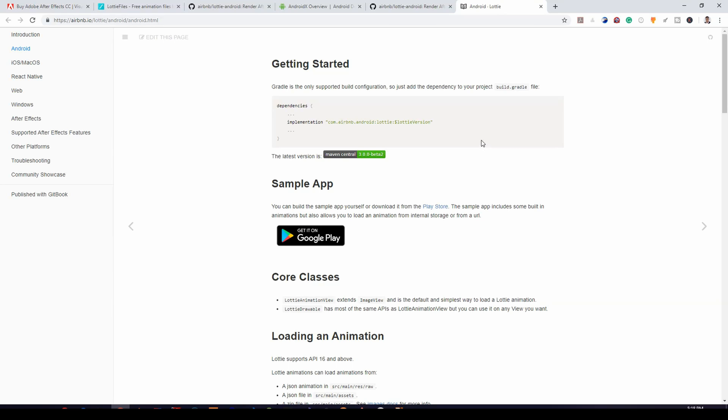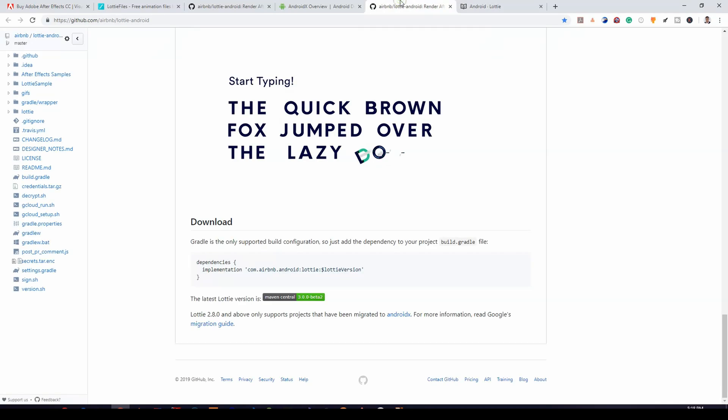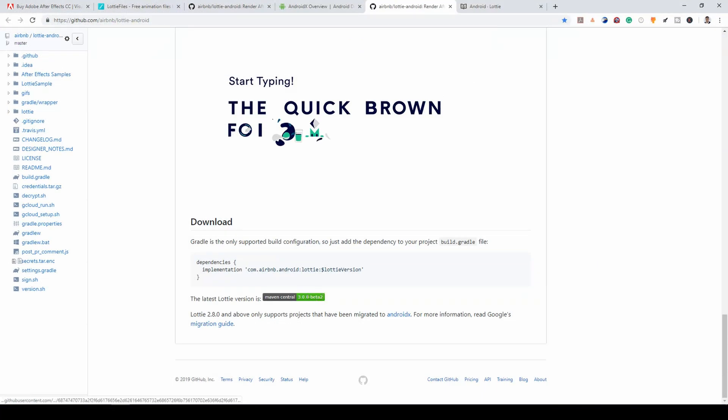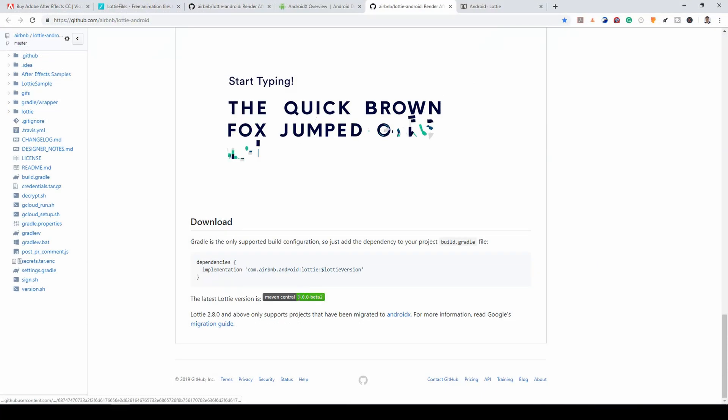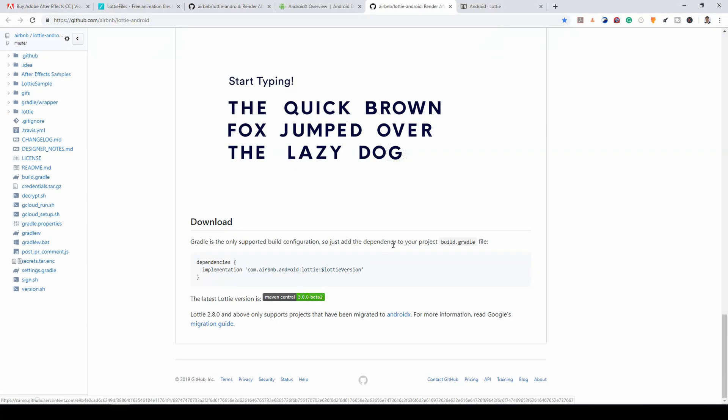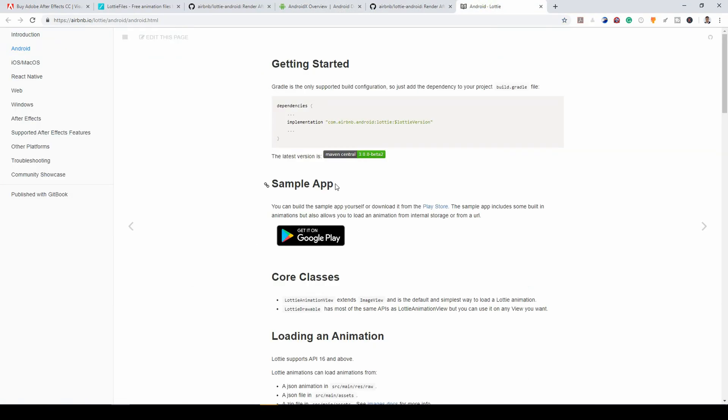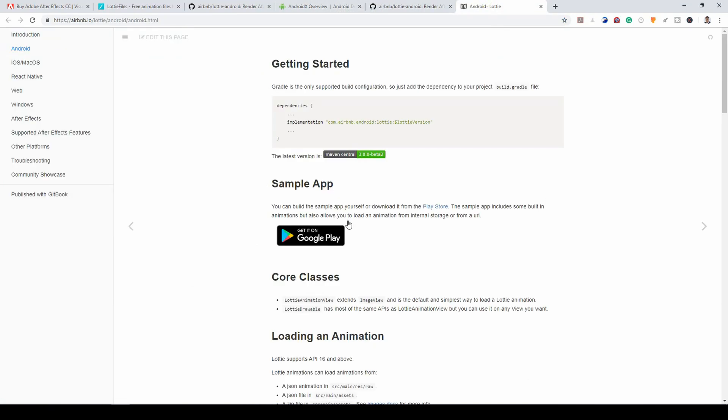So I was able to open the documentation. Now, if you intend to use Lottie in your project, you put this dependency. For now, at the time of this video, the Lottie version is 3.0.0 beta 2. Now, after doing that, we'll be able to render our Lottie files.